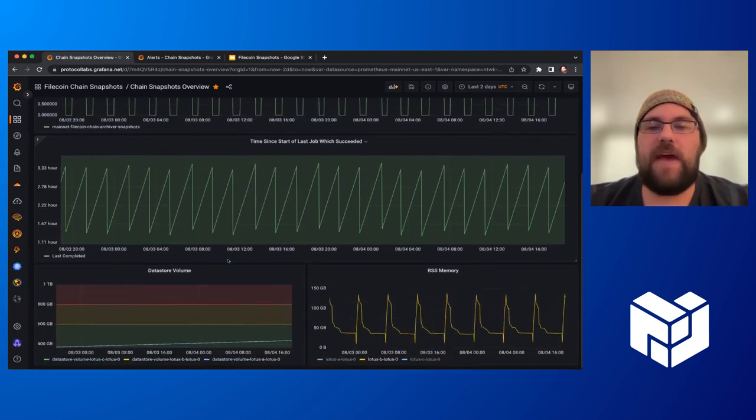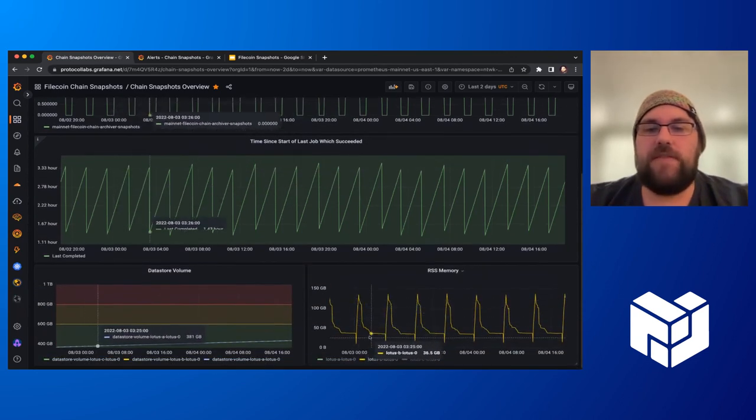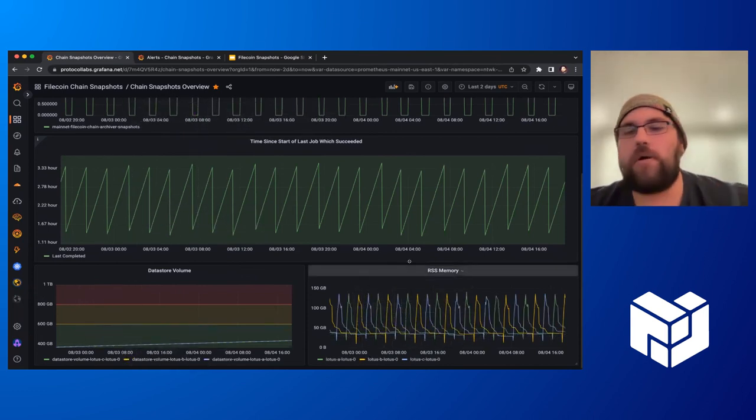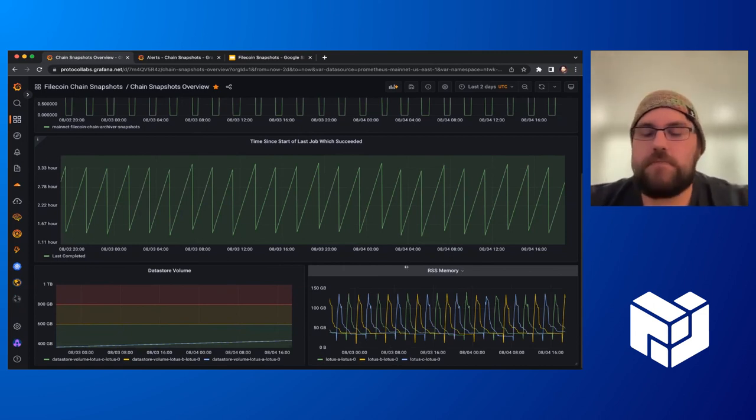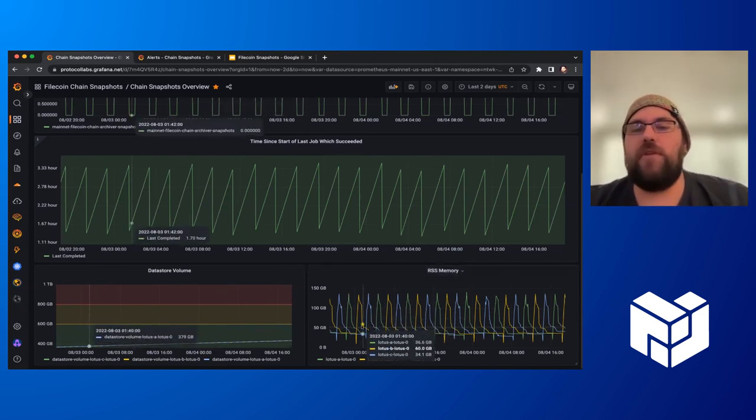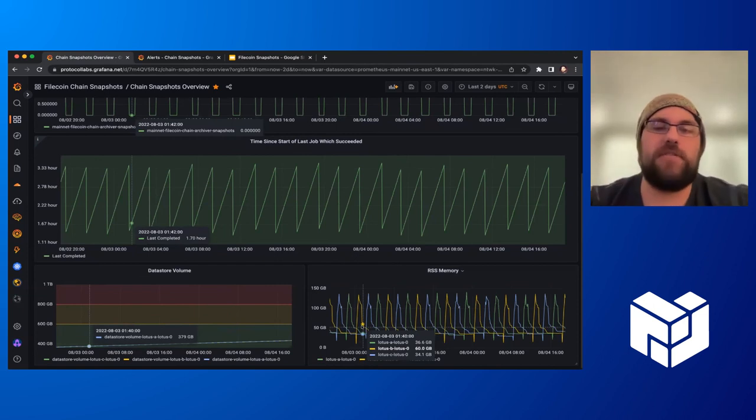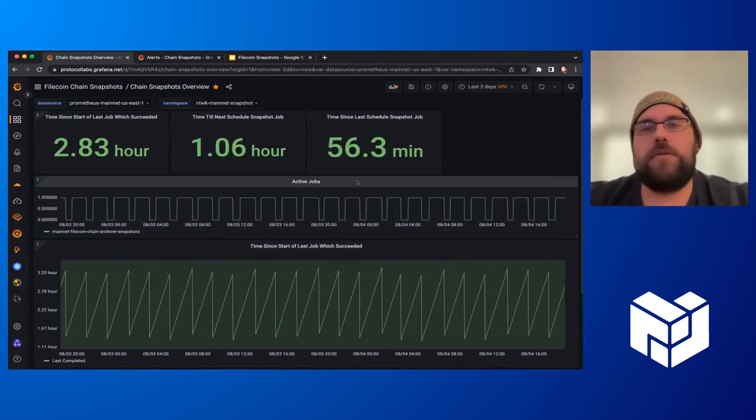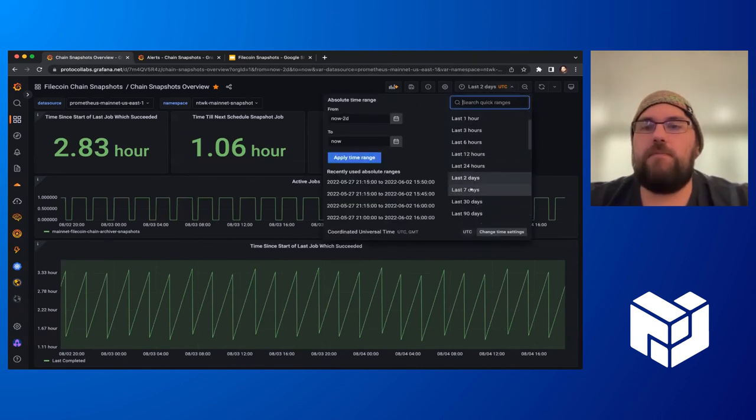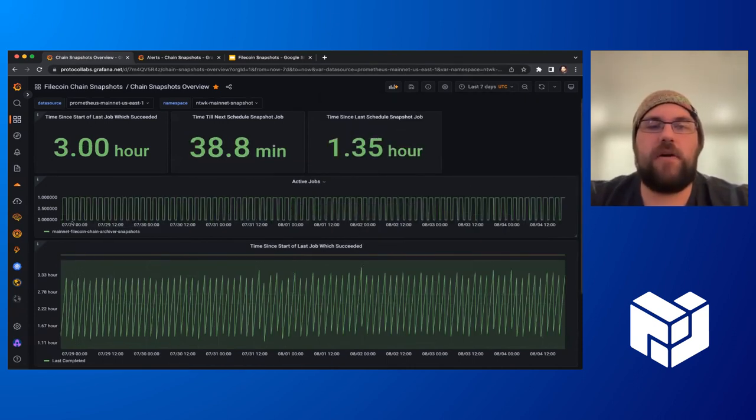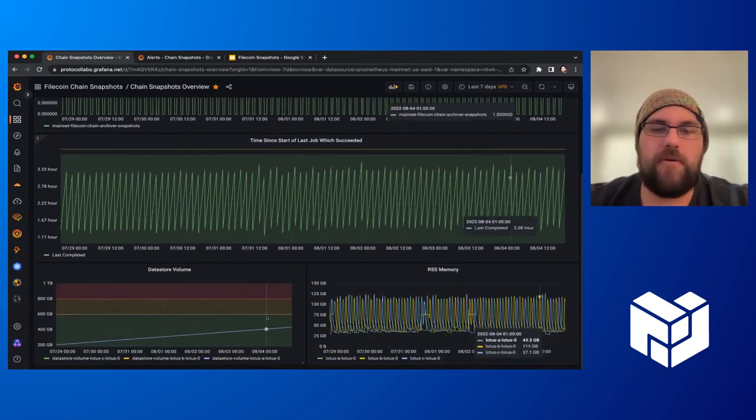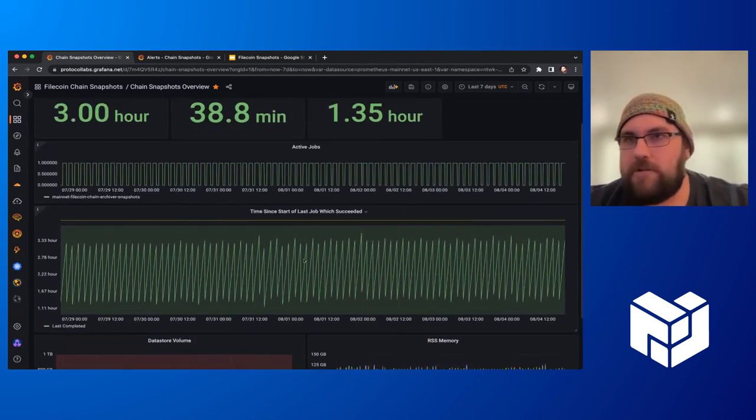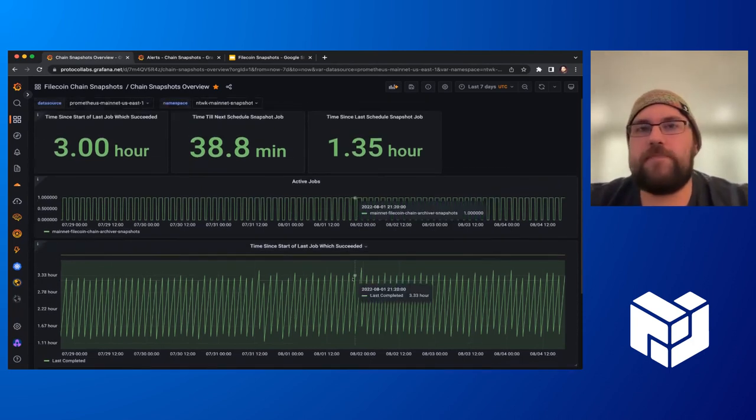We can see the nodes that these are operating against. The way this is designed is to operate against three nodes or more, and it round robins between the nodes to allow the nodes to recover after producing a snapshot and to reduce load on any single node. So far, we've had pretty good uptime. Everything's relatively nominal, and it's been running for about two weeks in its current deployment.